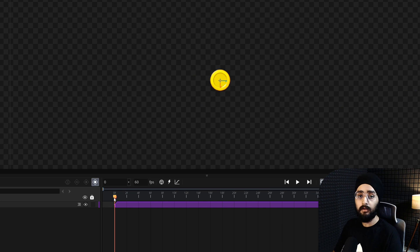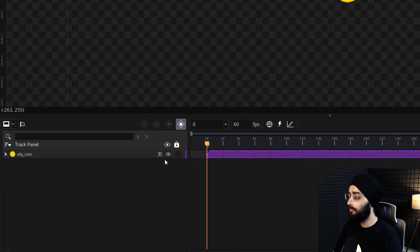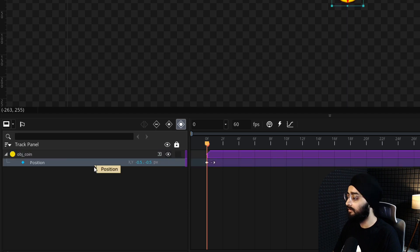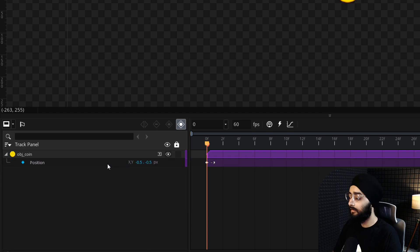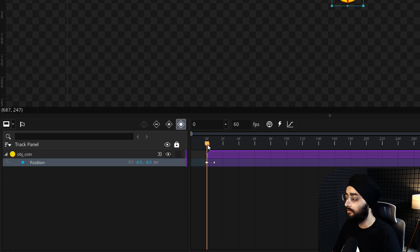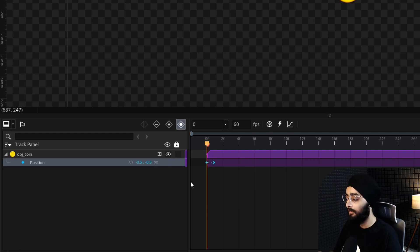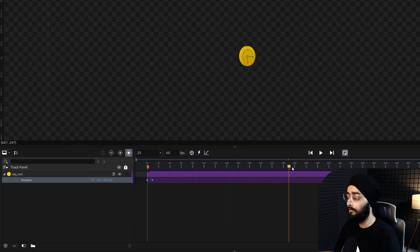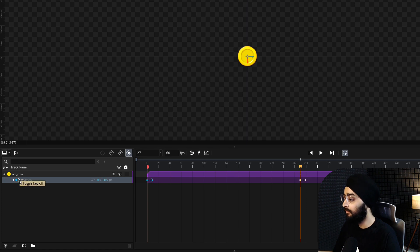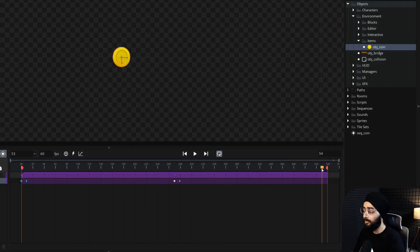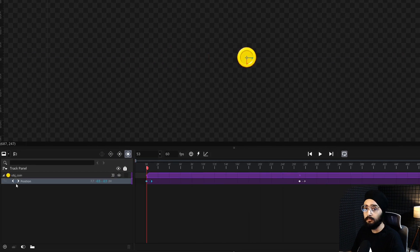Now let's animate our coin by changing its position using keyframes. Expand your coin track here and select the position parameter — if you don't have one, you can add it from here. In the dope sheet, take your playhead to the first frame. If you don't already have a keyframe here, click on this button to create one. Then take your playhead to the middle of the sequence — for me that's frame 27 — add a keyframe here, and then finally add another keyframe at the very end of your sequence.